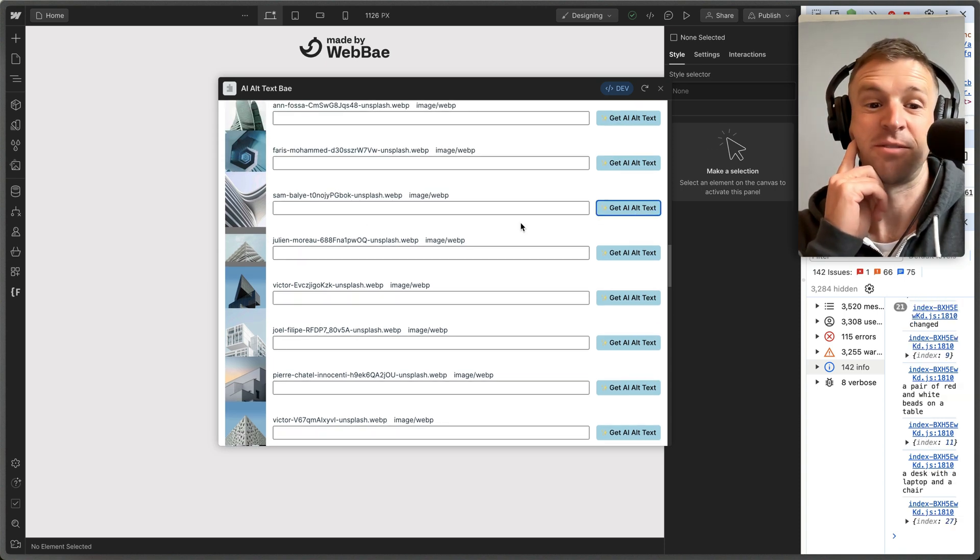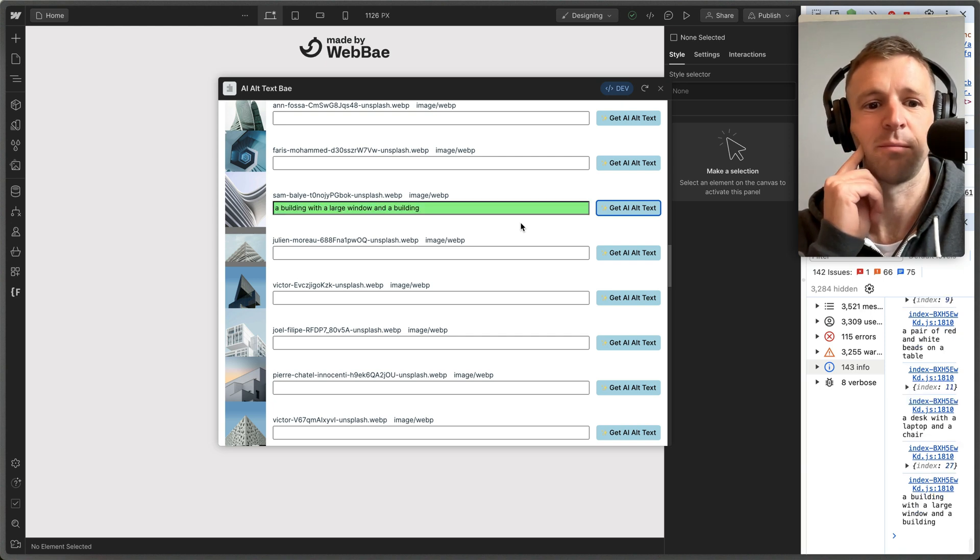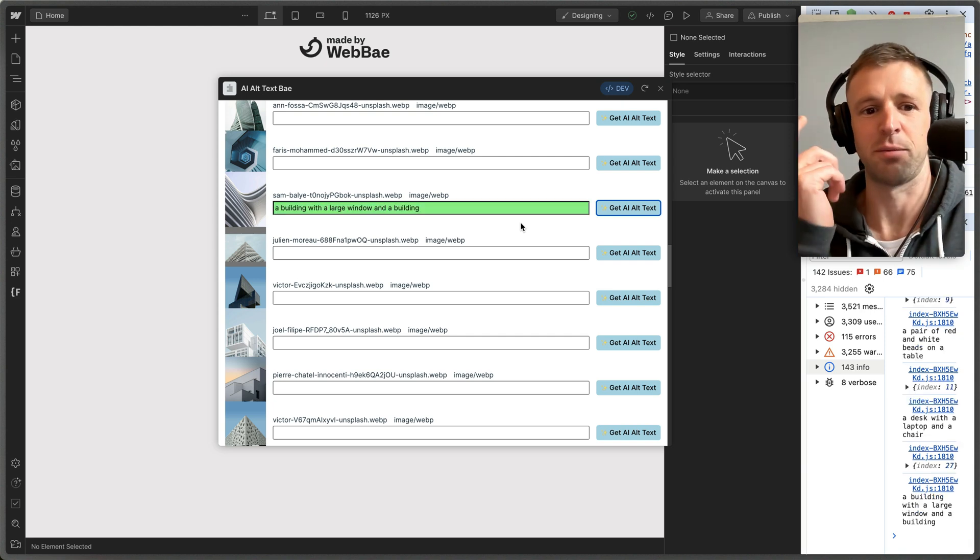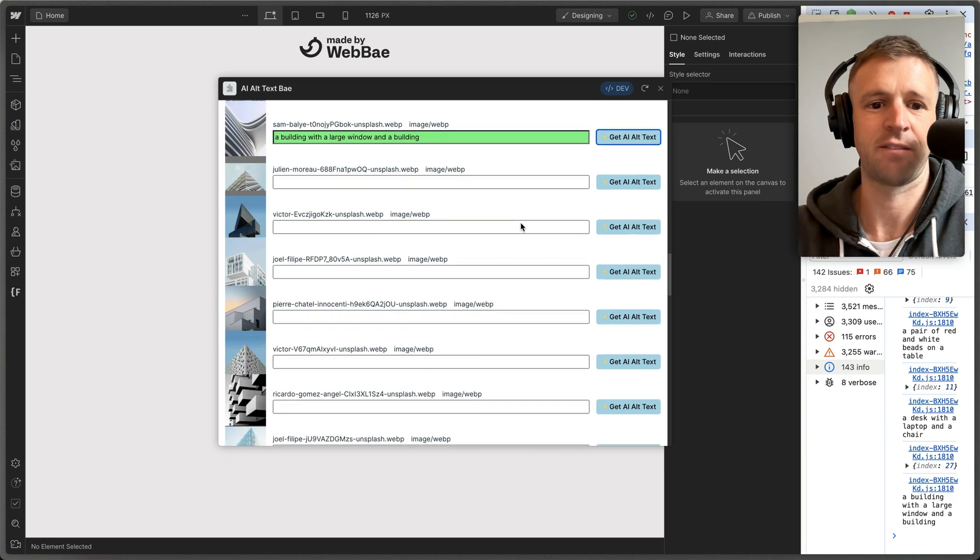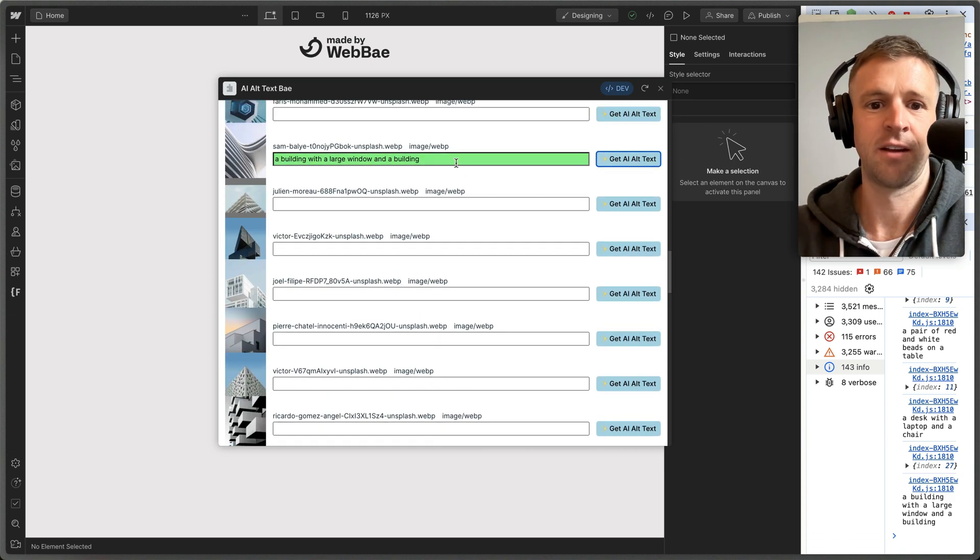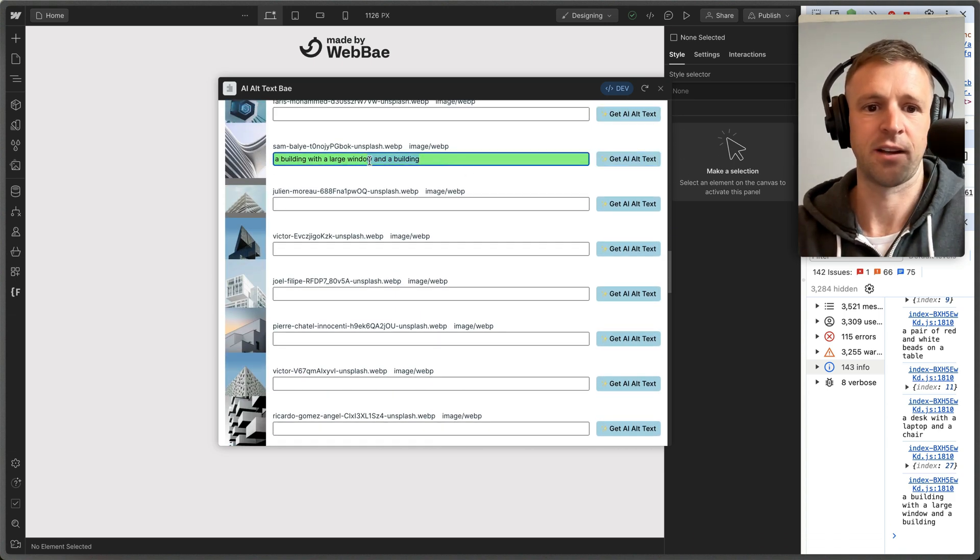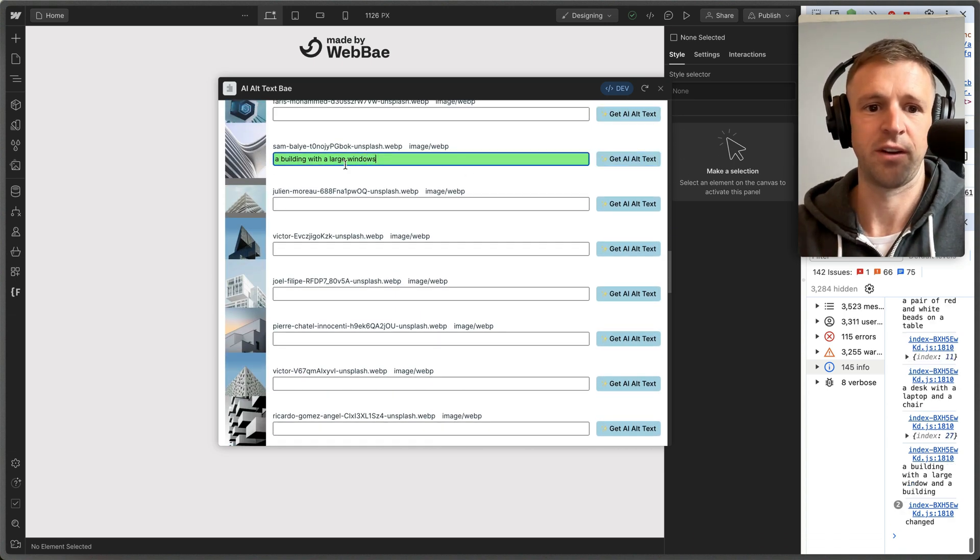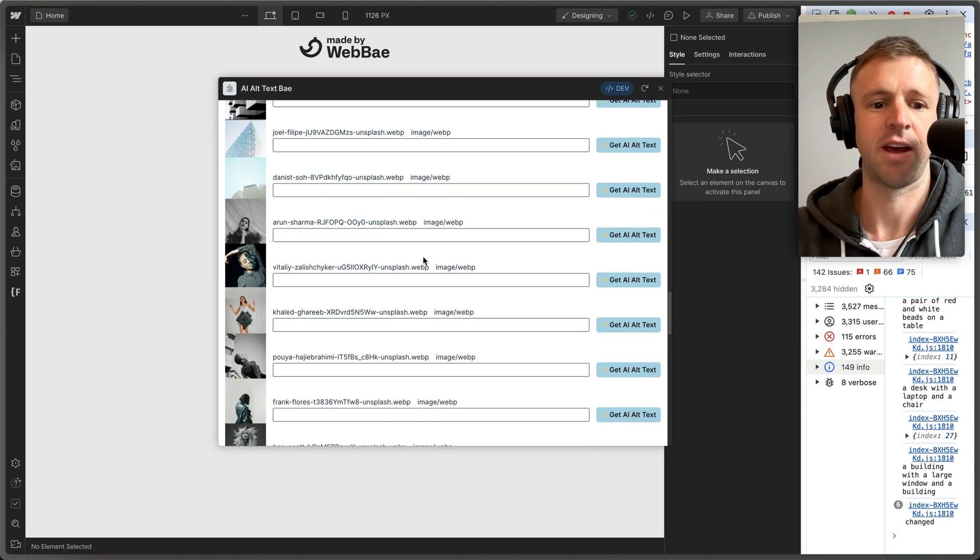Anyways, I'm just sharing the progress update. Obviously I've kind of proven the prototype. 'A building with a large window and a building.' I mean, that's okay, but you would have to edit it with, I would say, large windows. And you could be even a lot more descriptive than that.